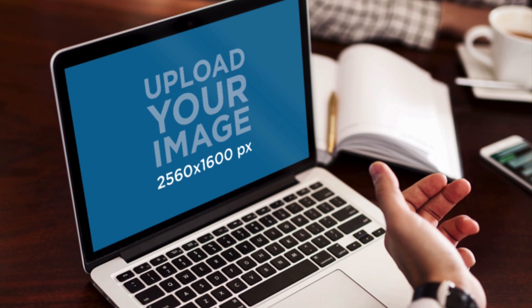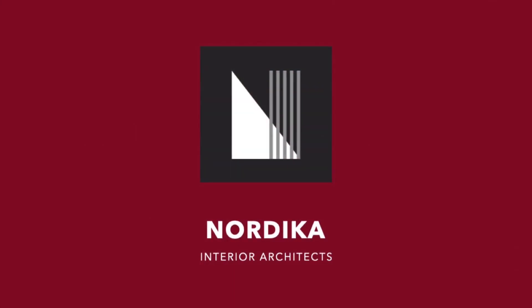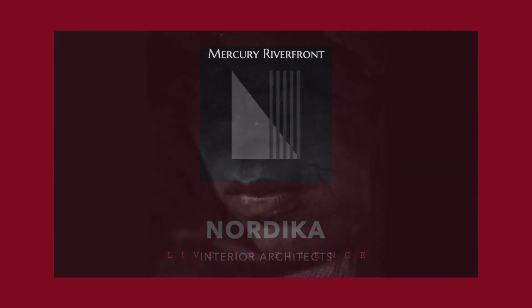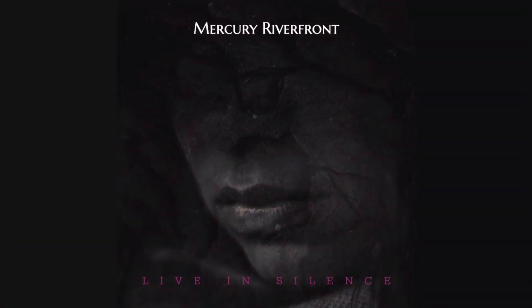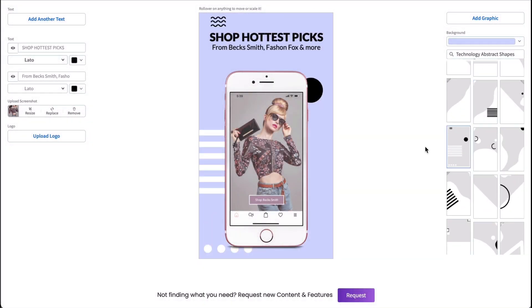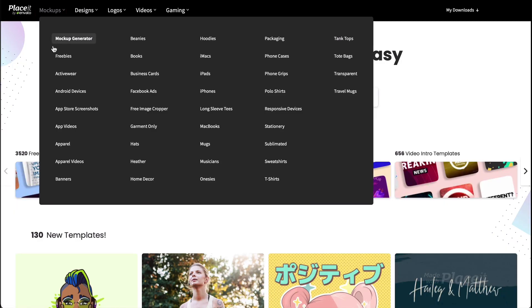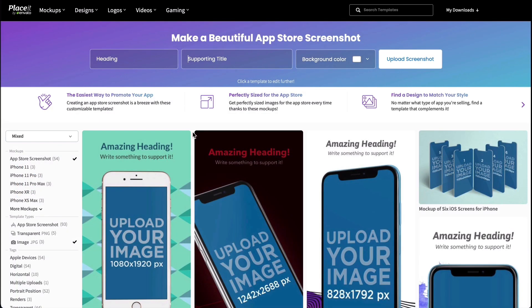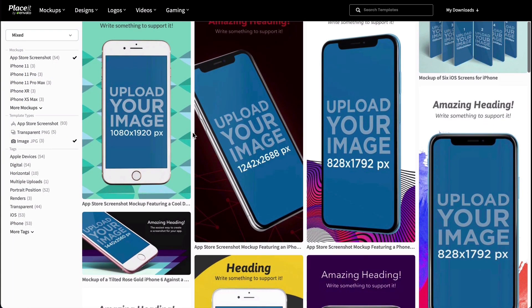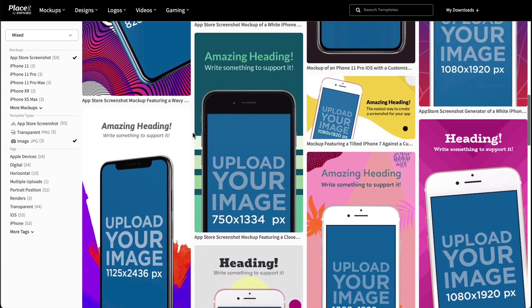Placeit provides you with high-quality designs, logos, videos, and mock-ups that you can customize online and download in a matter of minutes. Let's take a look at Placeit in action with the App Store Screenshot Generator. Go to Placeit.net, then Mock-ups, then App Store Screenshots. This will take you to tons of App Store Screenshot templates ready to be customized.